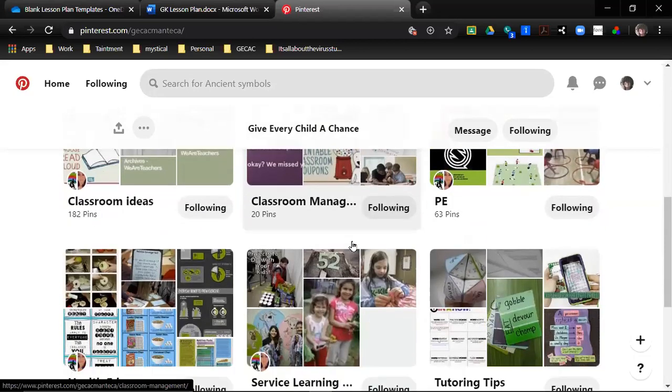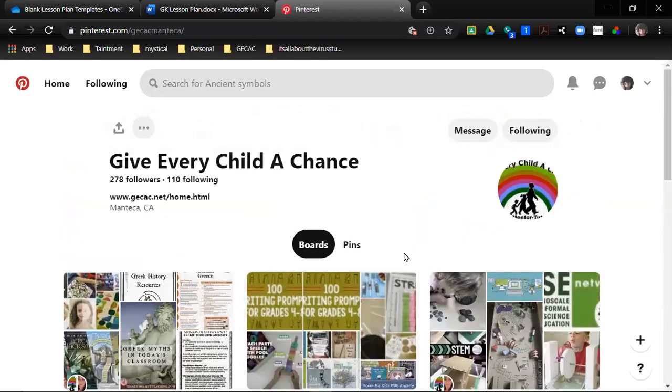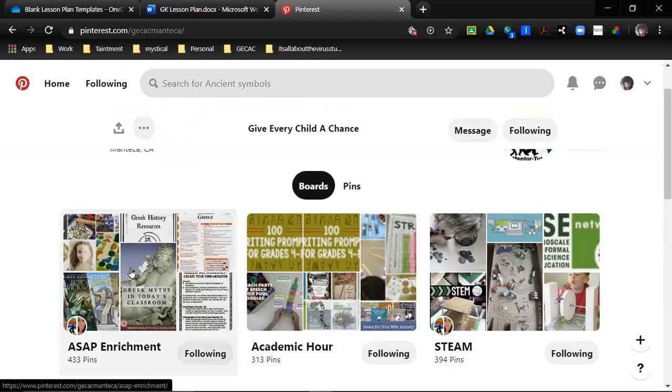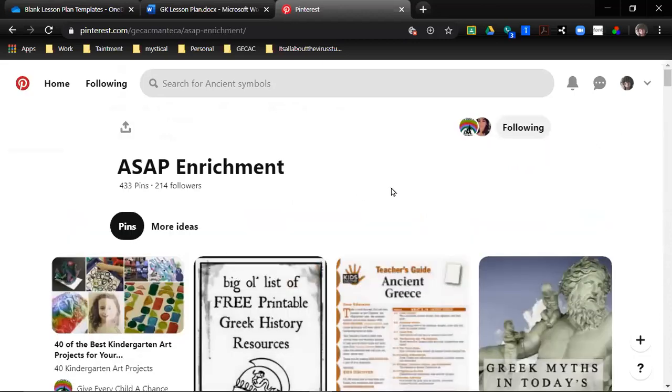This is the GECC Hack one and I encourage you to create your own. For the purposes of this training, I'm going to go ahead and open up enrichment, but whatever I do can also be applied with PE.